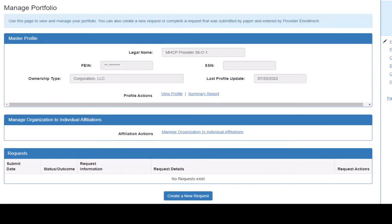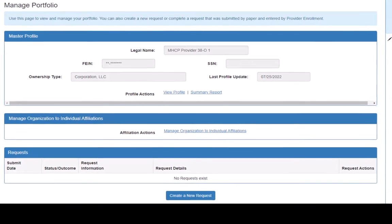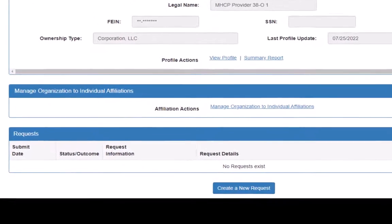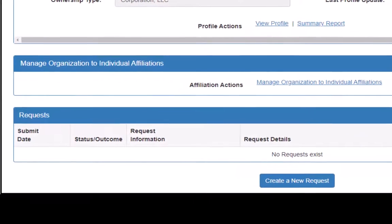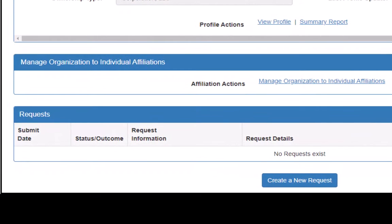We will start on our Manage Portfolio page in MPSC, which we access through our Minnesota account. Under the Request section, we click the Create a New Request button.